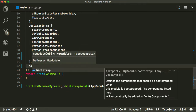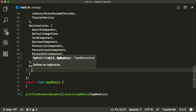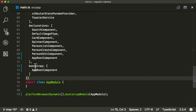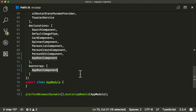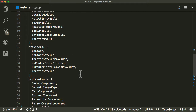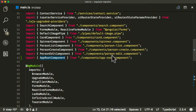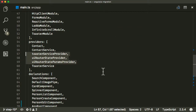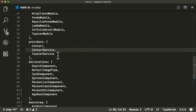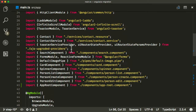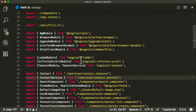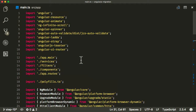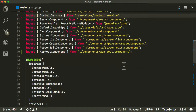The next thing we need to do is add a bootstrap property — basically the component you want to be the root of your Angular application. Our root component is going to be AppRootComponent. Now it's looking like pretty much what we'd expect from an Angular application. And while we're here, let's get rid of the toaster services and the other upgraded providers, because we won't need those either. That looks pretty good.